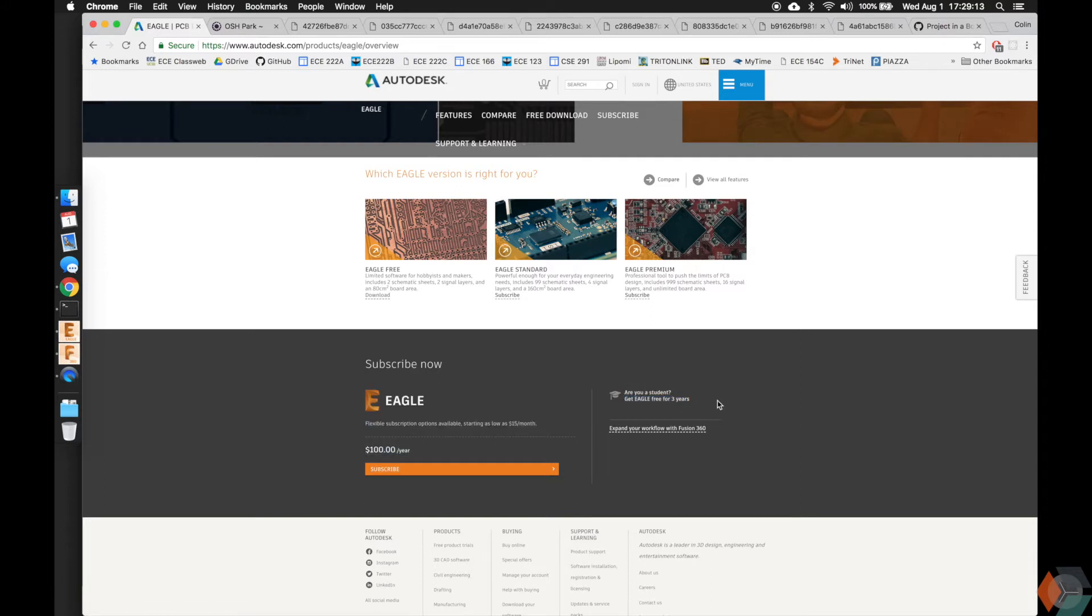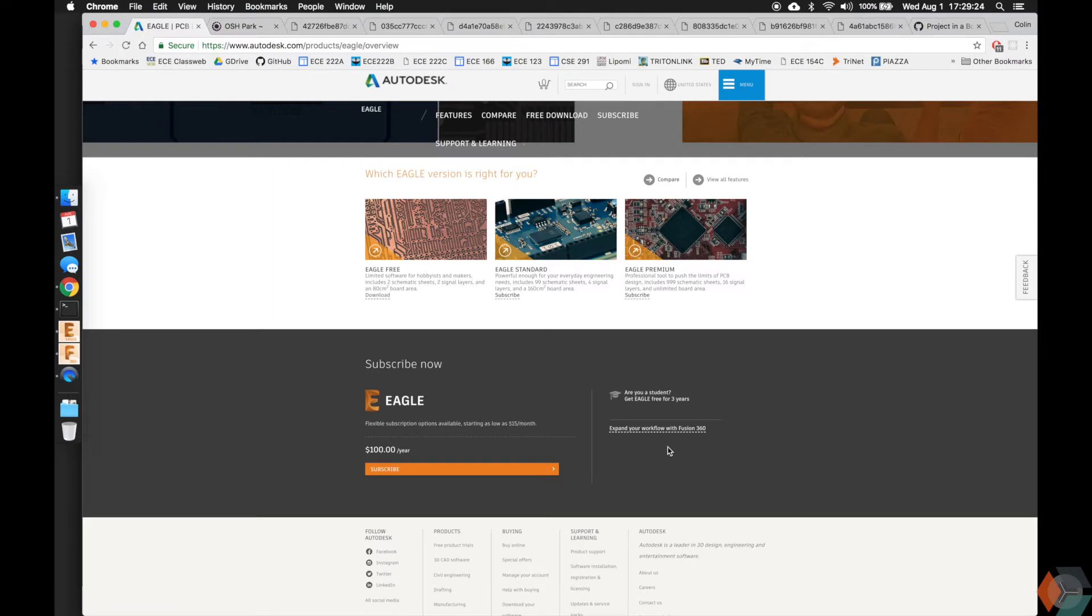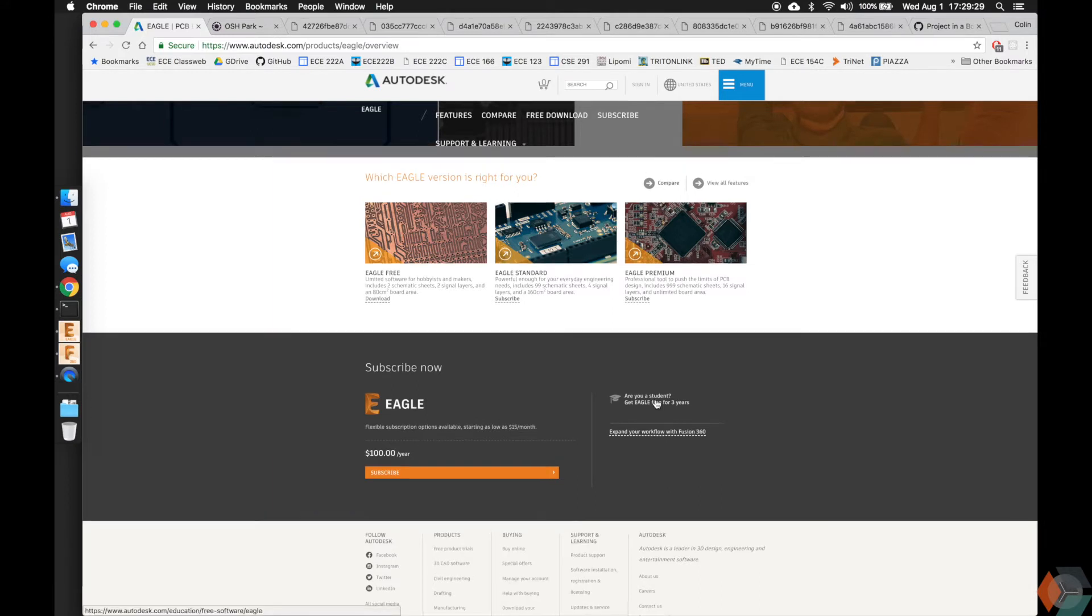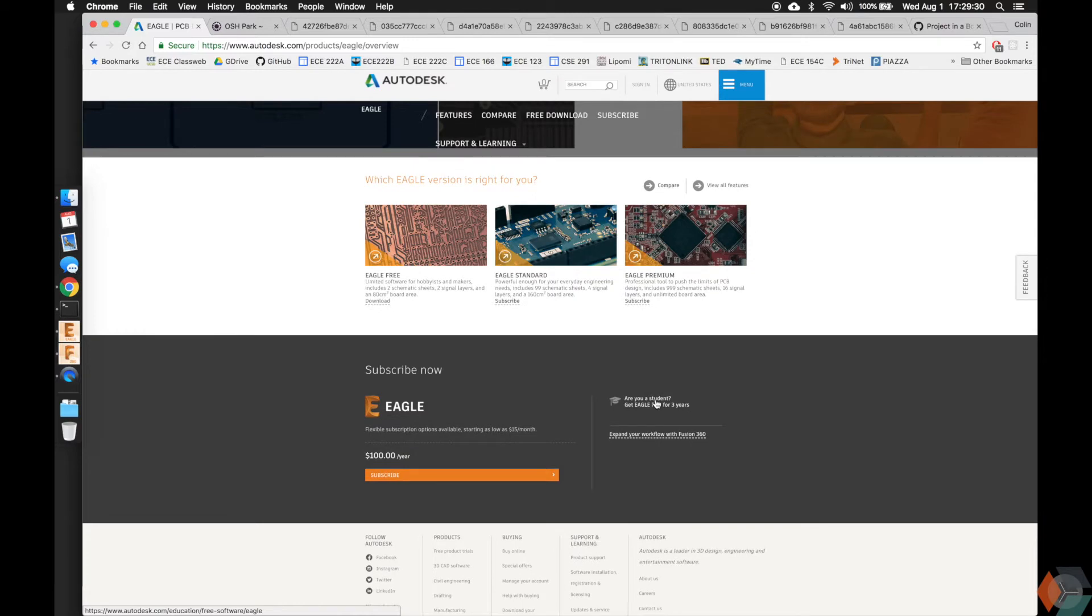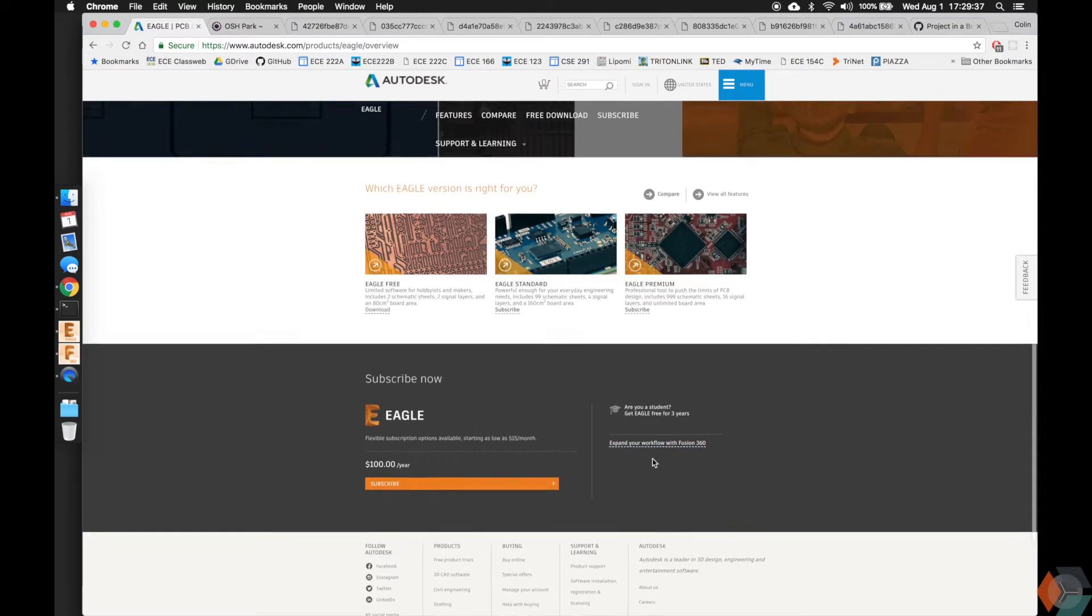So for you UCSD students, you should have the entire Autodesk suite, in fact, not just Eagle. Fusion, Inventor, as well as probably some more products that I'm not familiar with, you get that for free. And also the thing I want to mention with Eagle that's really cool is it actually works very well with Fusion 360, and I'll show you guys an example of that very soon.